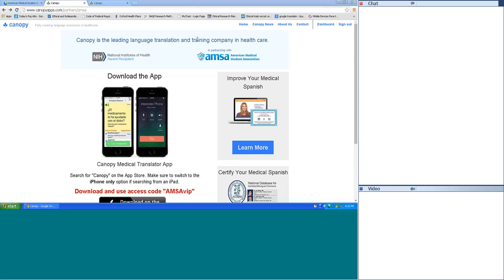Yes, can everybody hear me? Great. I'm Jared, the CEO of Canopy. I'll be quick before I introduce Dr. Cynthia Santos, who will be leading this webinar about how to do a physical exam in Spanish. We are a company funded by the National Institutes of Health to create a tool to help healthcare providers work with patients across any language. Whenever a healthcare provider in the U.S. is working with a patient who doesn't speak English, they can use our tools, which include language learning, language testing, and our newest tool — a medical translator application.